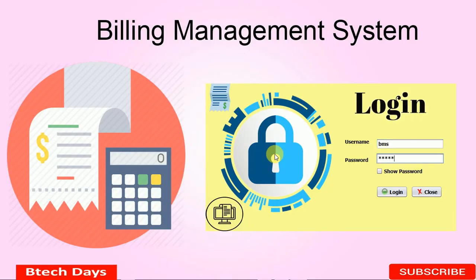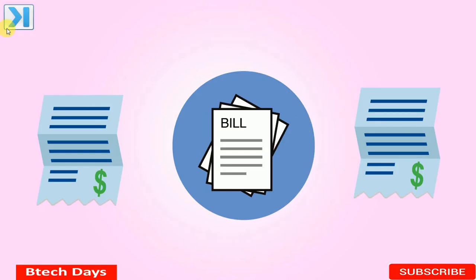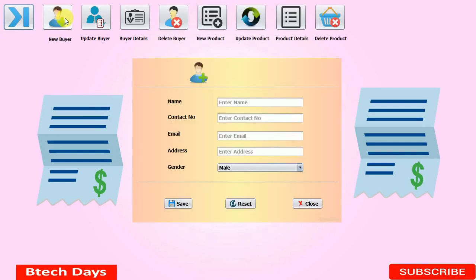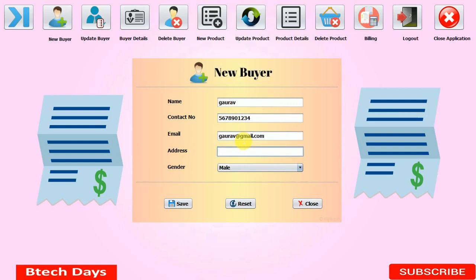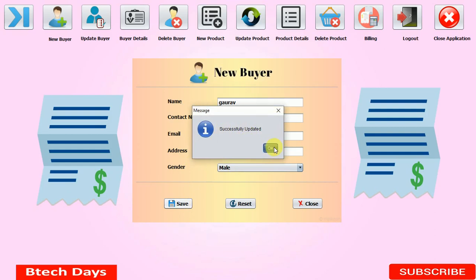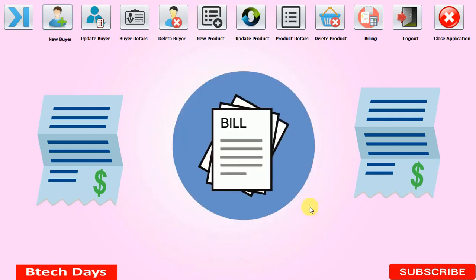I'm writing 'admin' and clicking on Login — you can see it's working. Let me click on New Buyer. To check that the database is connected, I'm entering the name 'Gaurav' and a contact number. I click Save — it says the name already exists, so let me change it and click Save again. Successfully updated. You can see our database is connected.